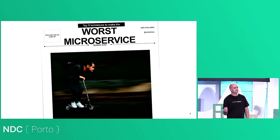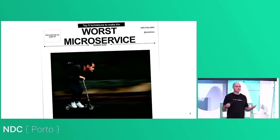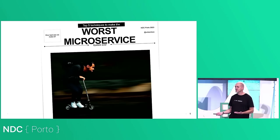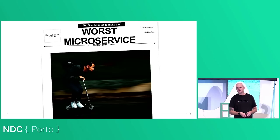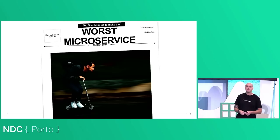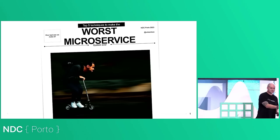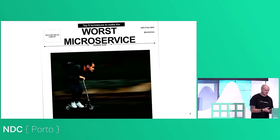In this session, we're going to be talking about the top five ways to make the worst microservice system ever. And hopefully, with a clickbait title, you got the idea that this is going to be a bit of fun. We're going to have a good time. Some of us will laugh, some of us might cry as we see parts of our systems in these techniques.